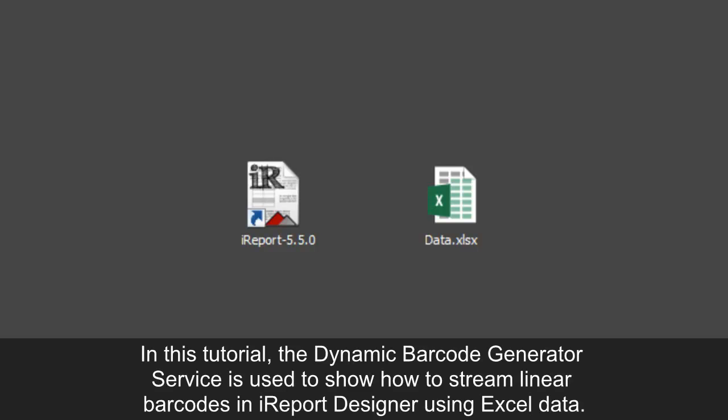In this tutorial, the Dynamic Barcode Generator service is used to show how to stream linear barcodes in iReport Designer 5.5 using Excel as a data source.